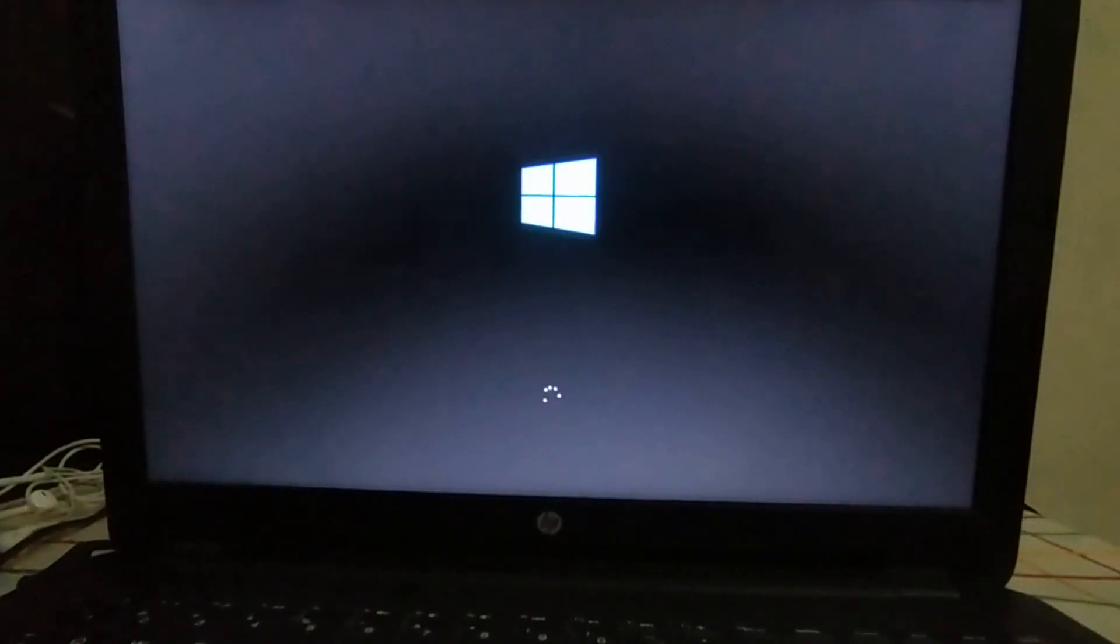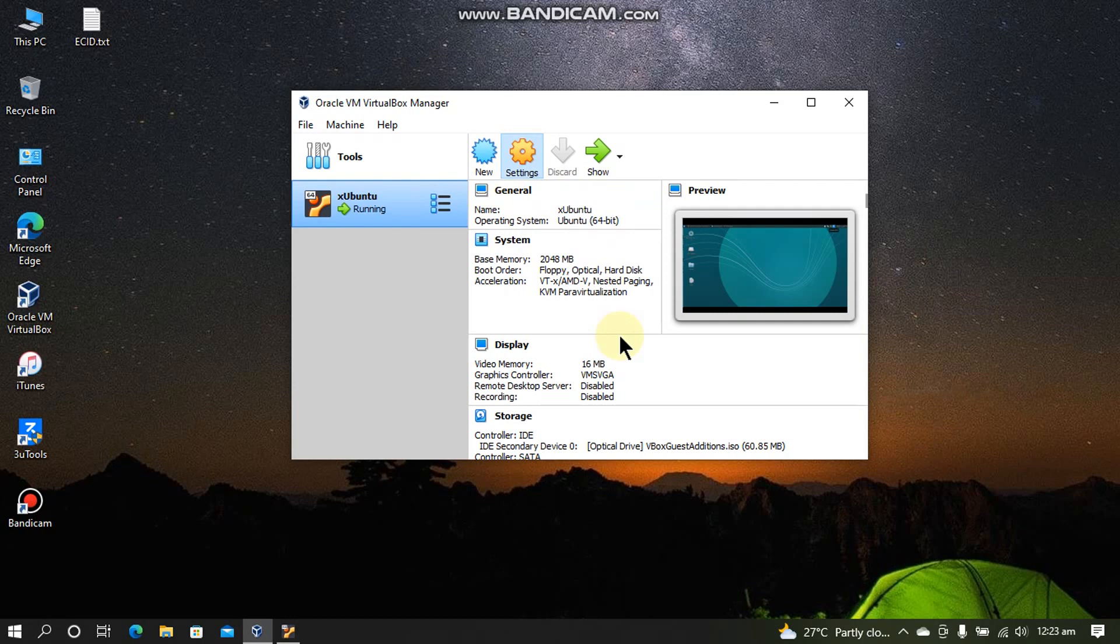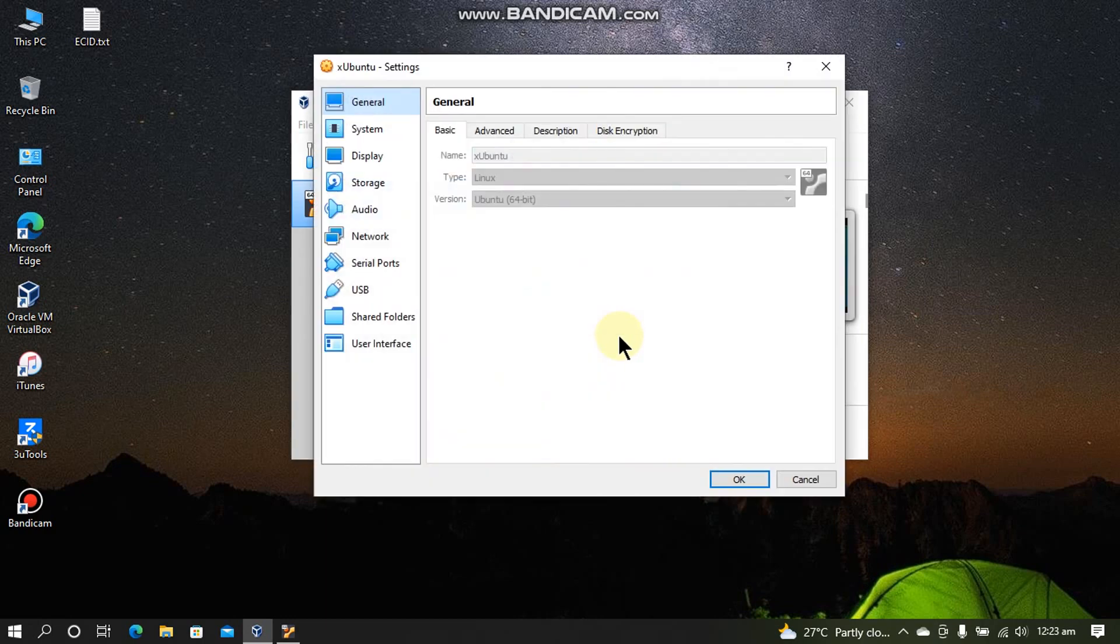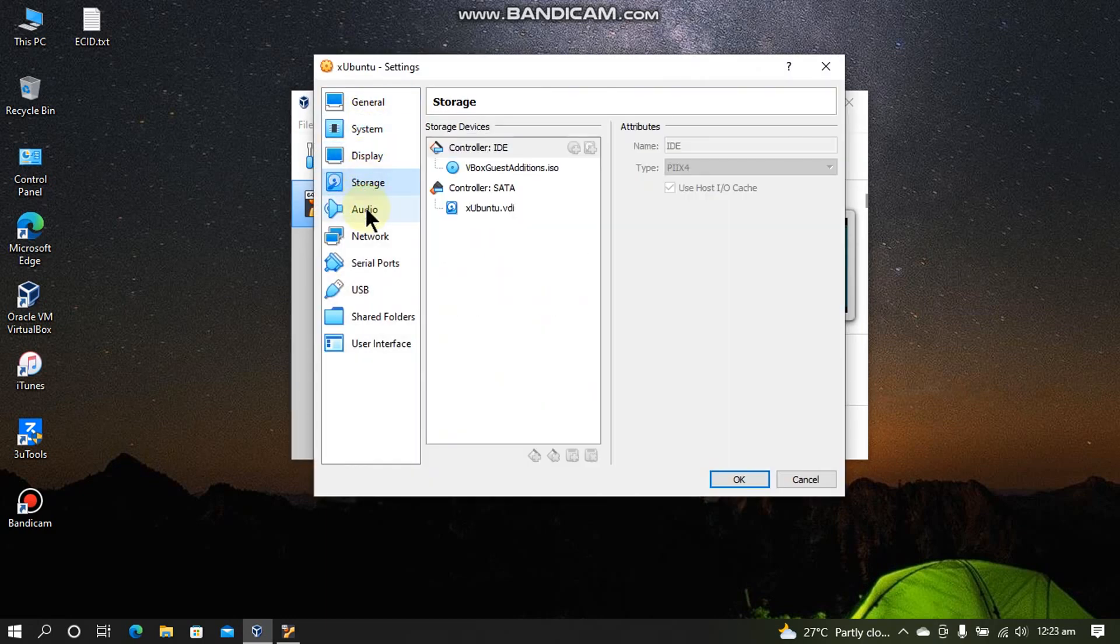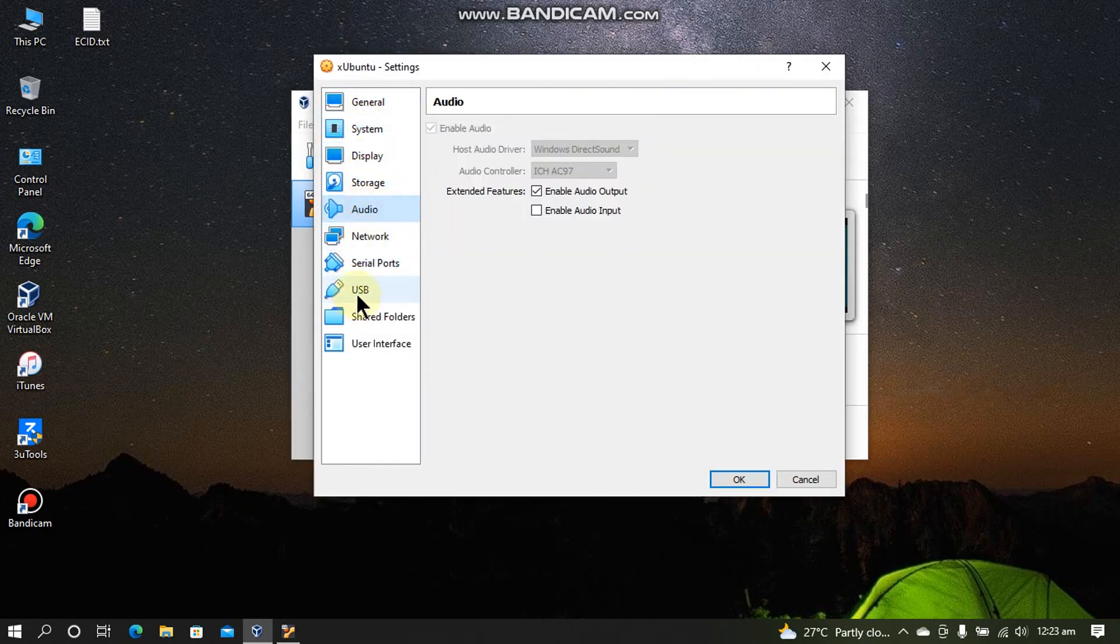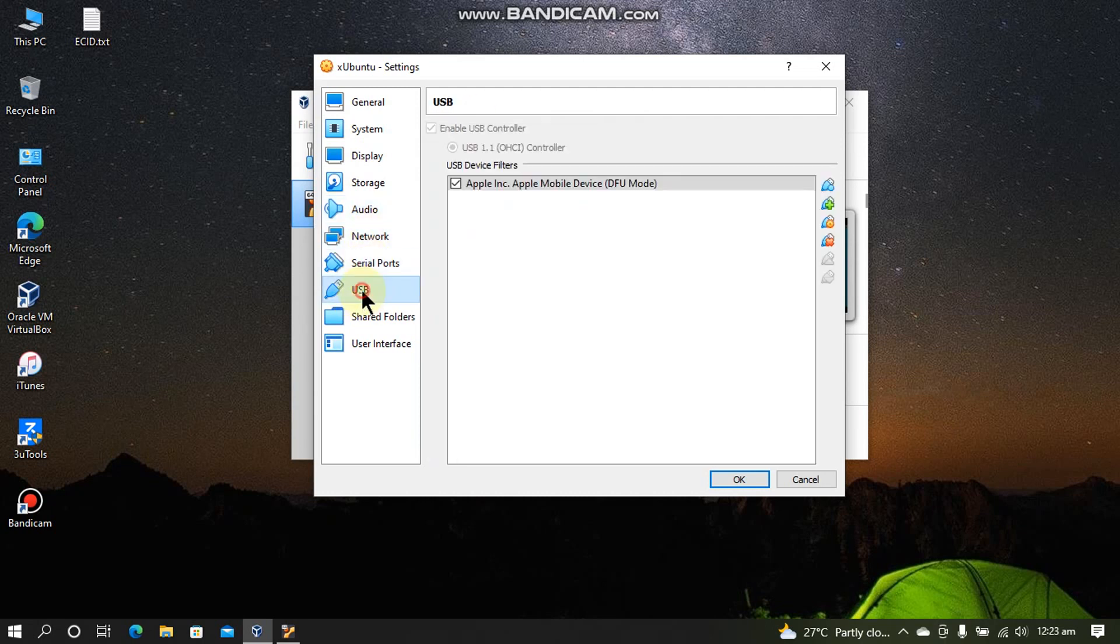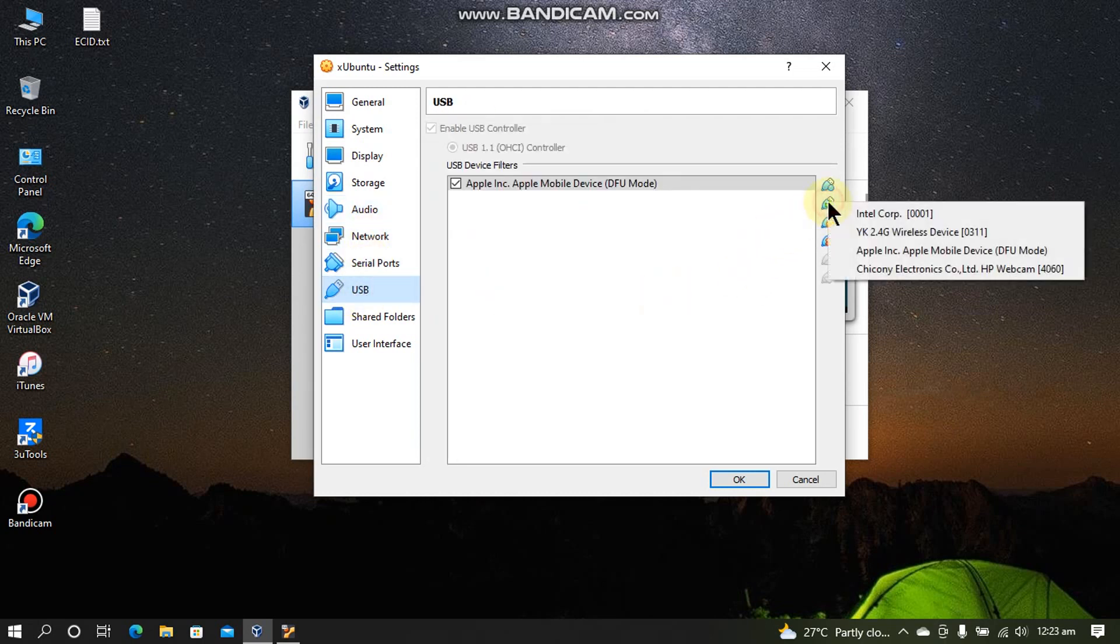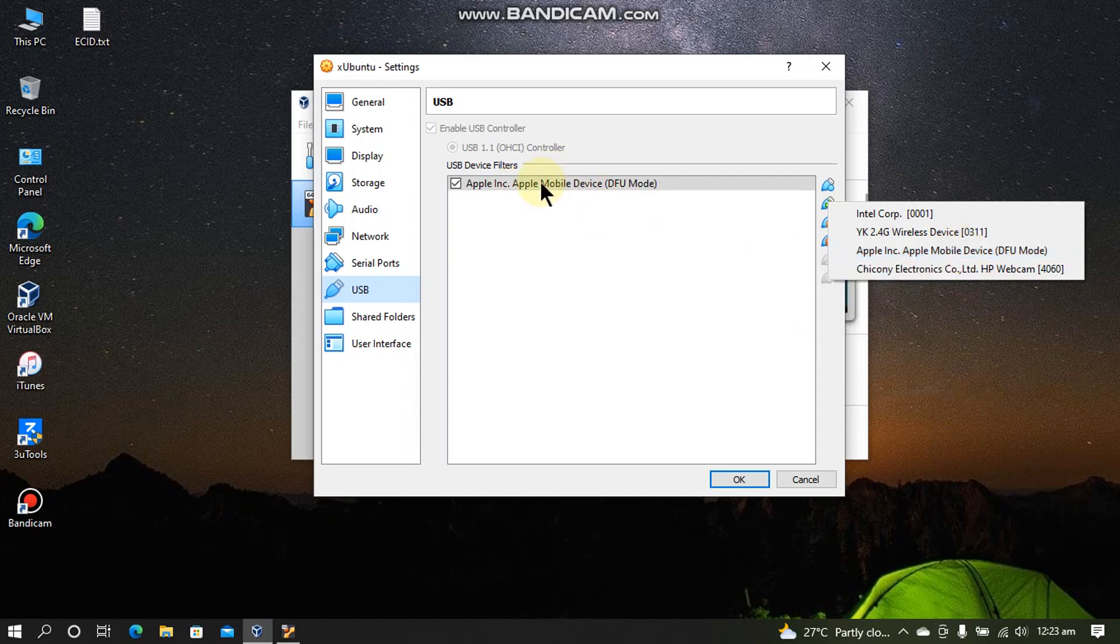Alright guys we are back on Windows and we will be using this VM. So I want to show you some settings. You will have to keep everything as is. You don't have to change anything. But in USB just simply click this button and select the Apple mobile device that will be in DFU mode and then add it here. Now simply press OK.